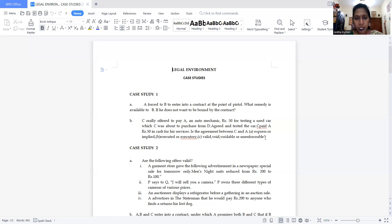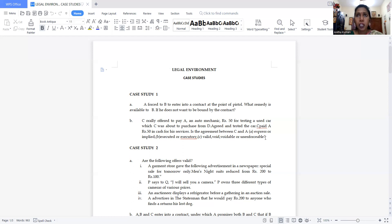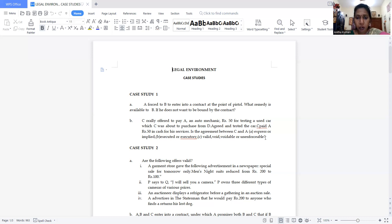Sometimes a case study is given with questions — for those you can start answering directly. Sometimes they ask you to analyze the case. If so, read the case study properly, then analyze it. In some cases they will ask you to do a role play — assume yourself in a given position, like 'if you are a manager how do you make a decision,' then solve the case.